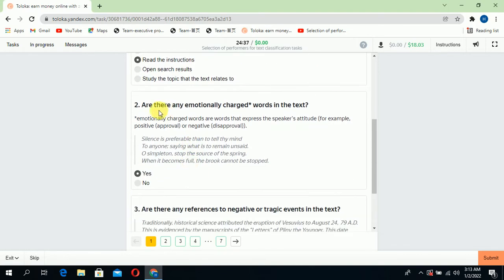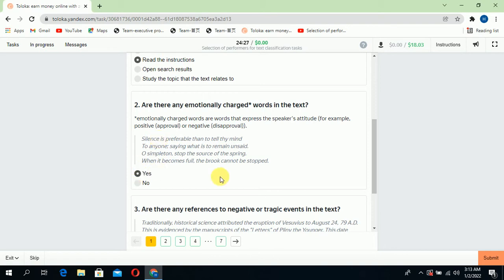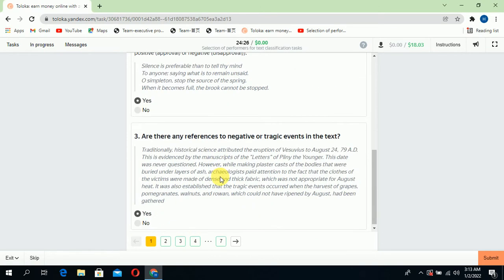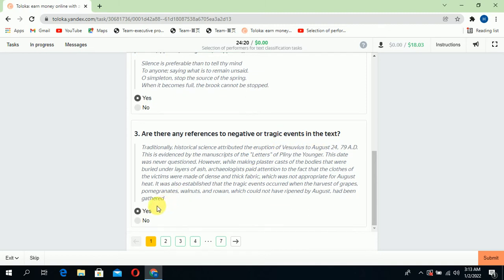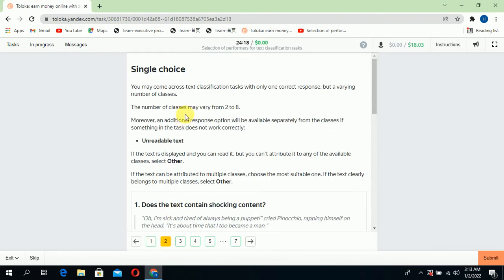The second question: are there any emotionally charged words in the text? Yes, there are charged and emotional words in the text, so select yes. The third: are there any references to negative or tragic events in the text? Yes, there are, so select yes and jump to the second.